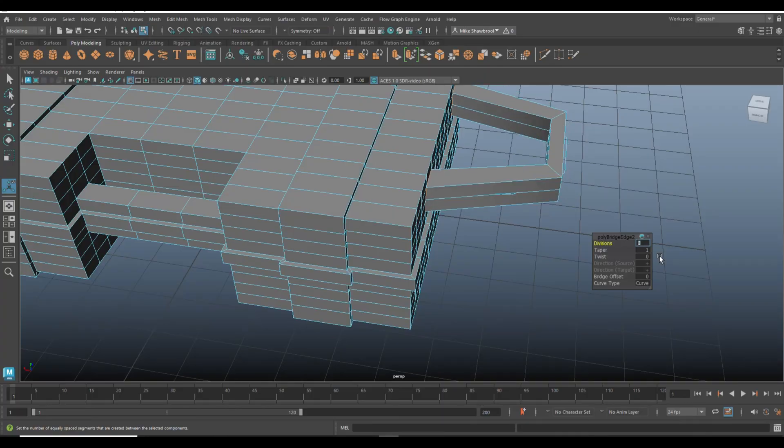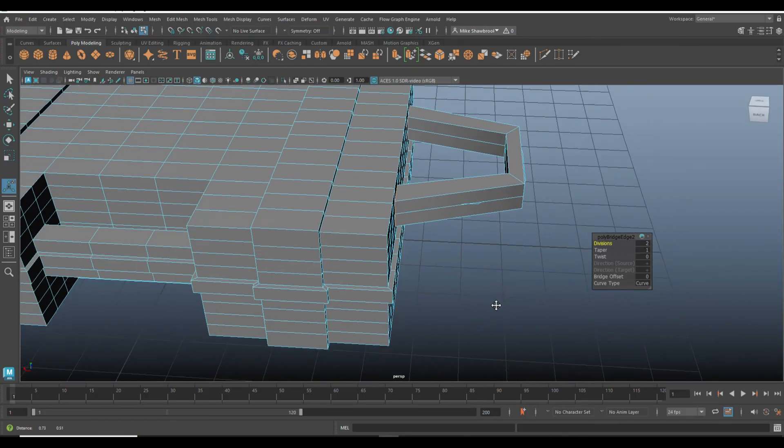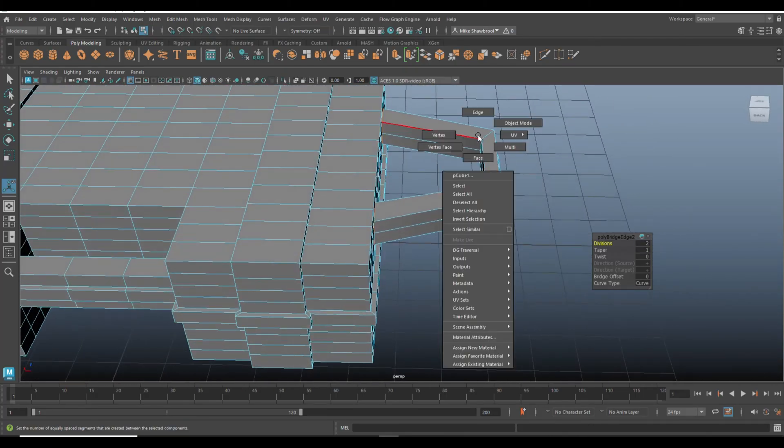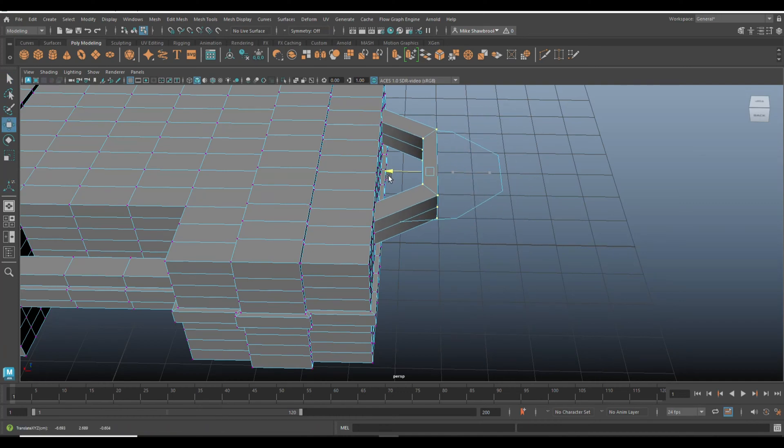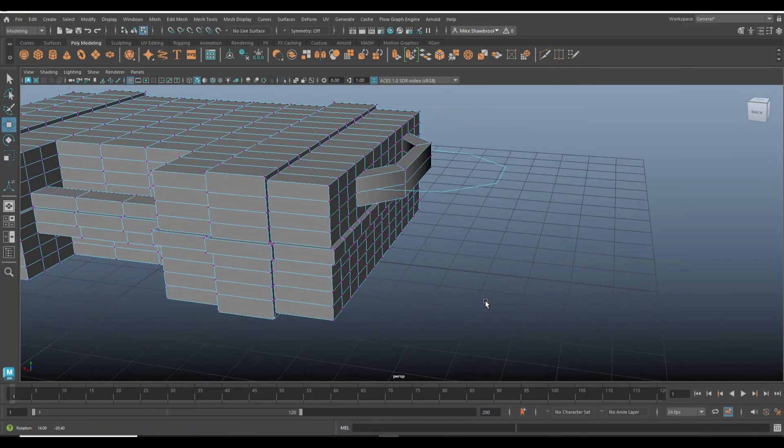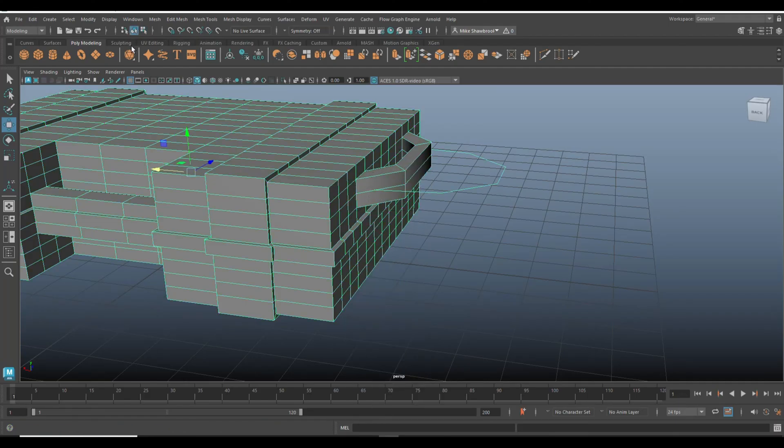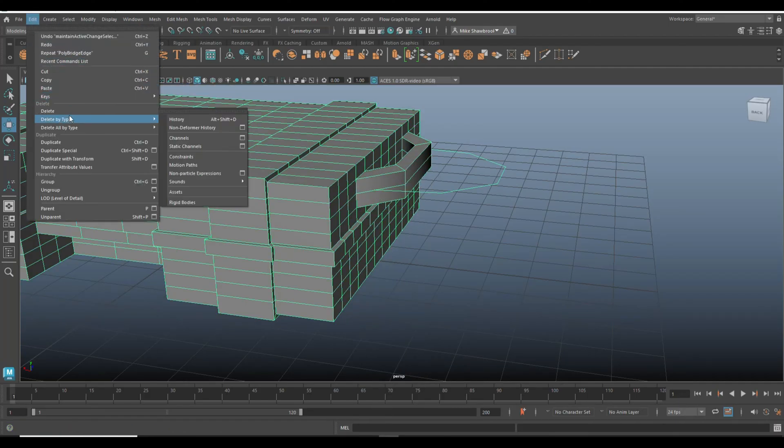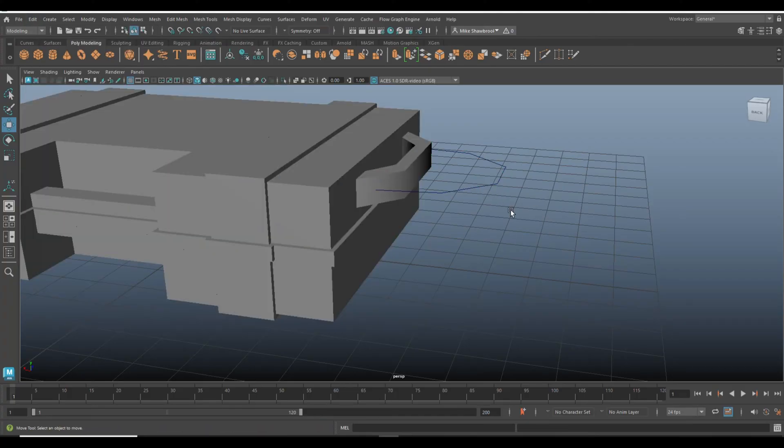Then what we're going to do is right click, go to vertex, drag select these, and we're going to W and move it way in, like so. That looks about right. We're going to go to edit, delete by type, and history so we can take this and delete it. So that's our handle.